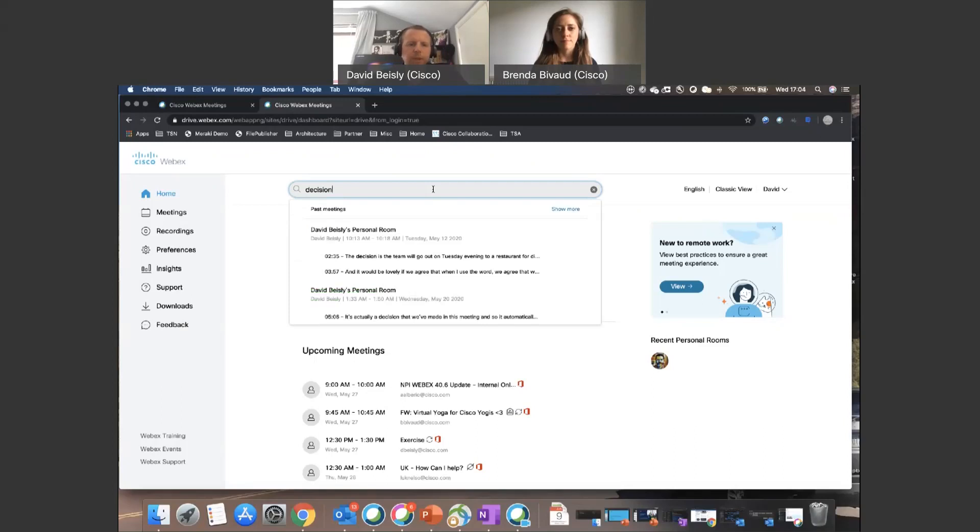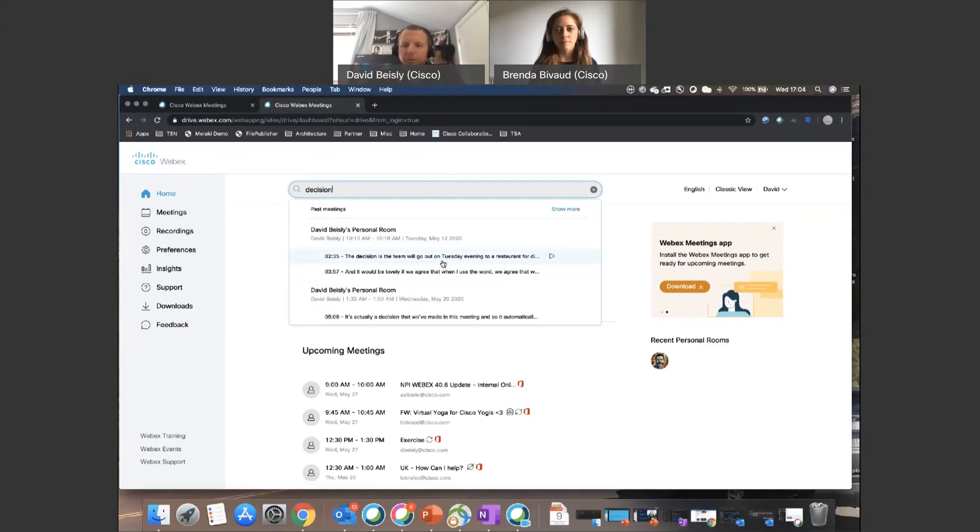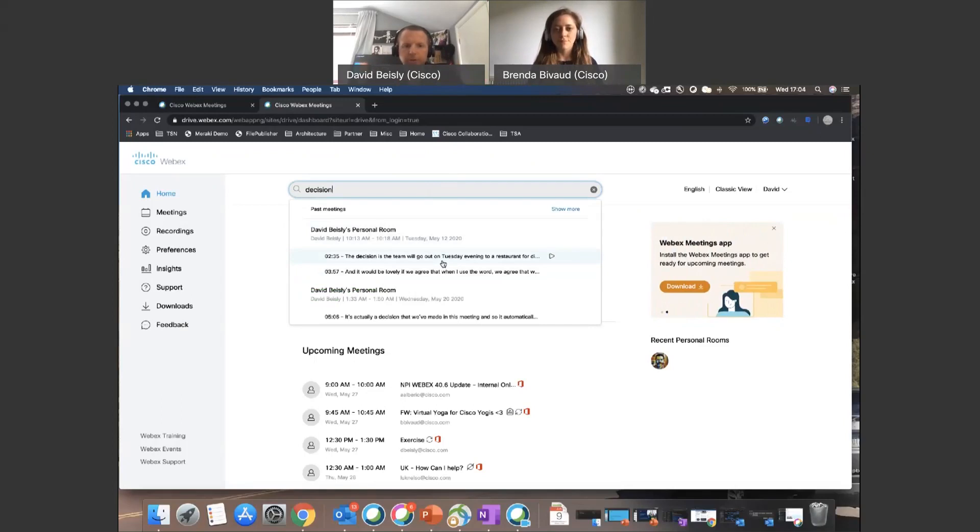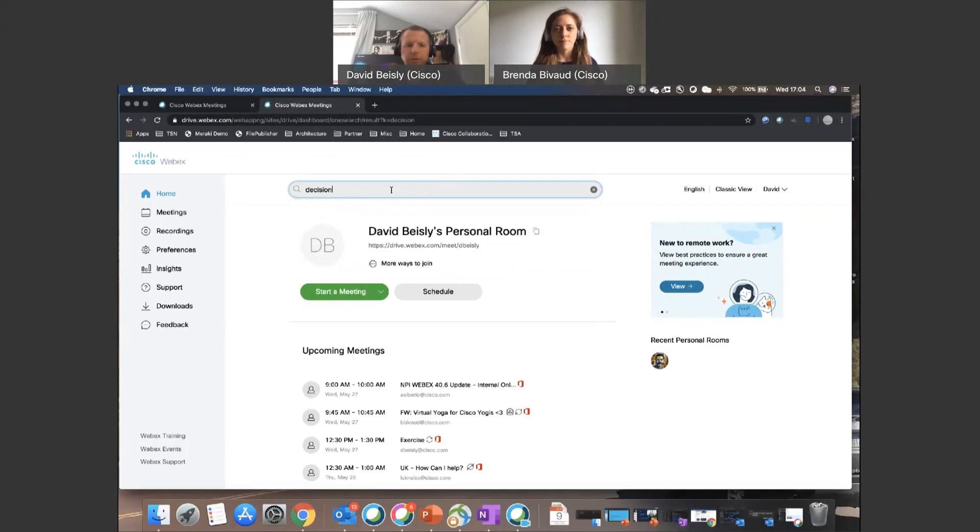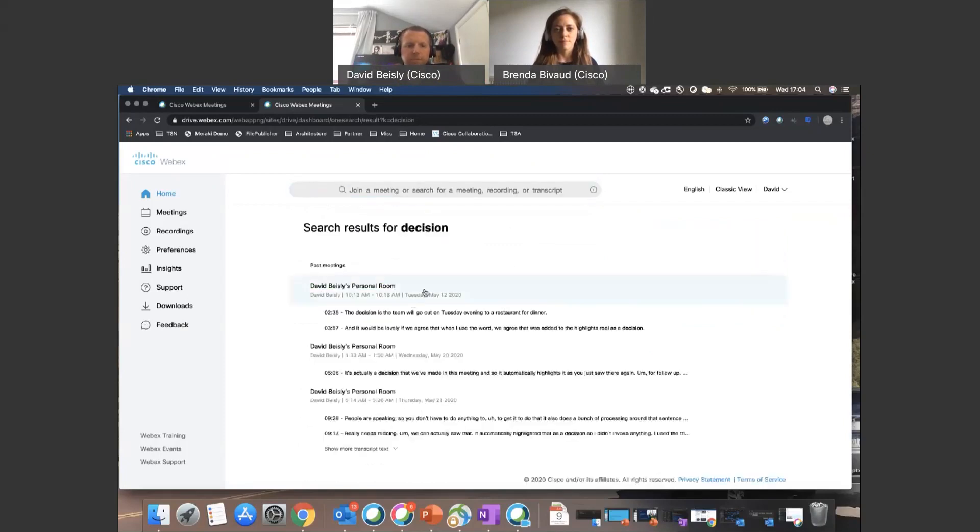It's then going to search across all my meetings or any meetings that have been shared with me. So as we're in Brenda's meeting room at the moment, after this meeting she could share this transcription with me and I'd be able to search on that as well. But now I can come back into the meeting, I've searched the keyword 'decision', so if I hit Enter there, it pulls up any time in any of my meetings that the word 'decision' has been said.